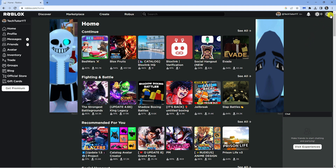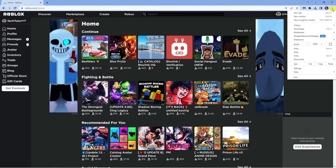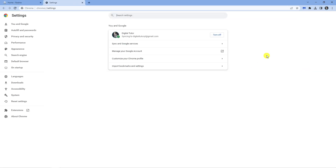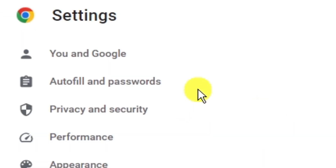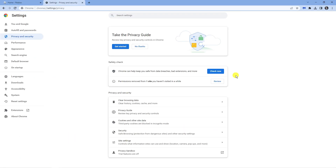On Google Chrome, come up to the top right hand corner and click onto the three dots, then come down and click onto Settings. From here, look at the menu on the left hand side and click onto the Privacy and Security option. From here, look for the Cookies and Other Site Data option.